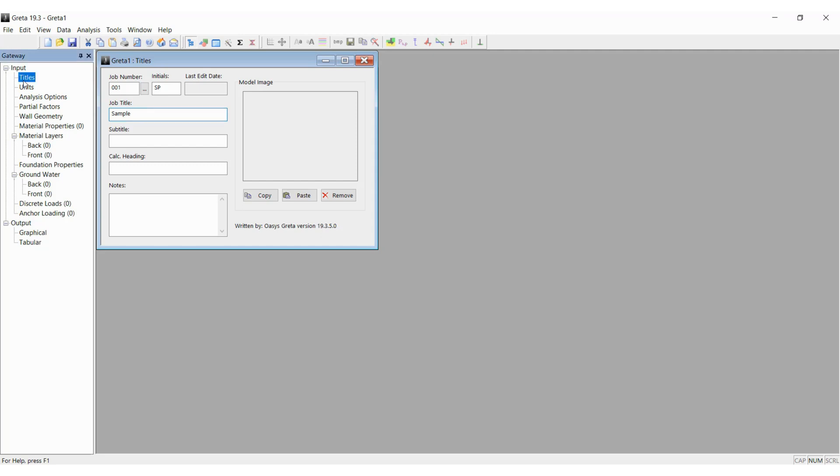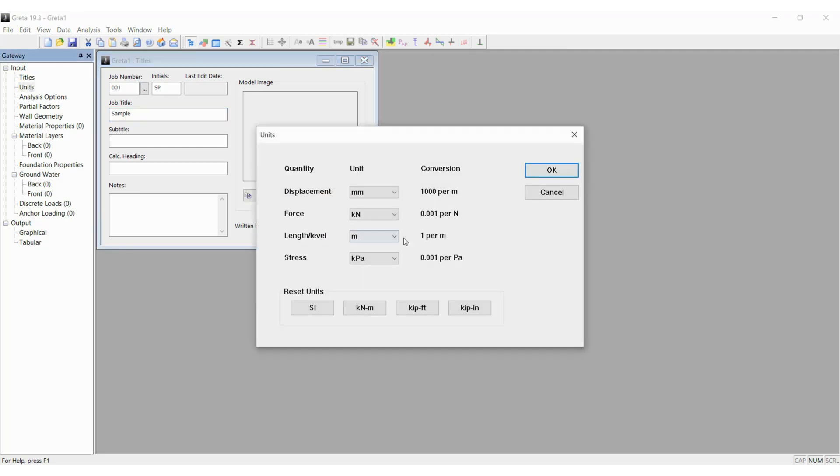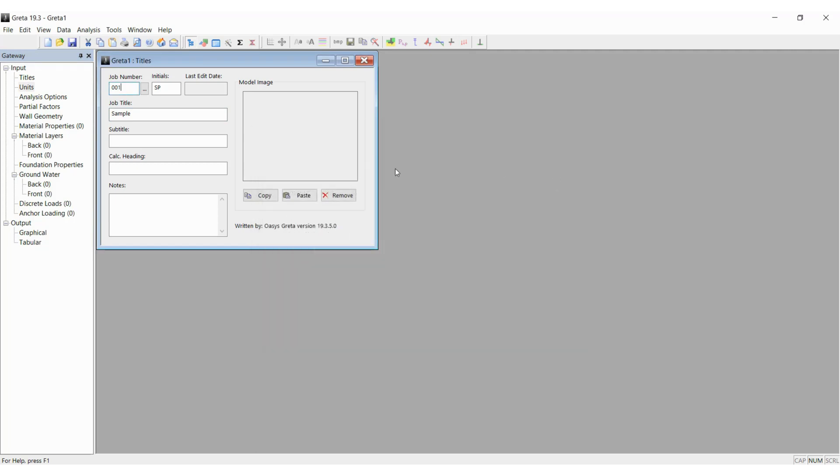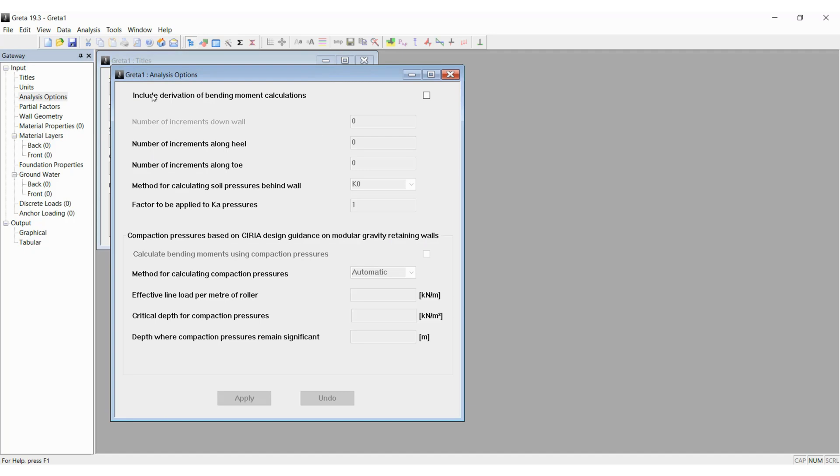Once that's done, you can check the next option which is the units and check whether everything is okay or not. The next is to select the analysis options wherein we will input the values that the program needs to use for calculation.